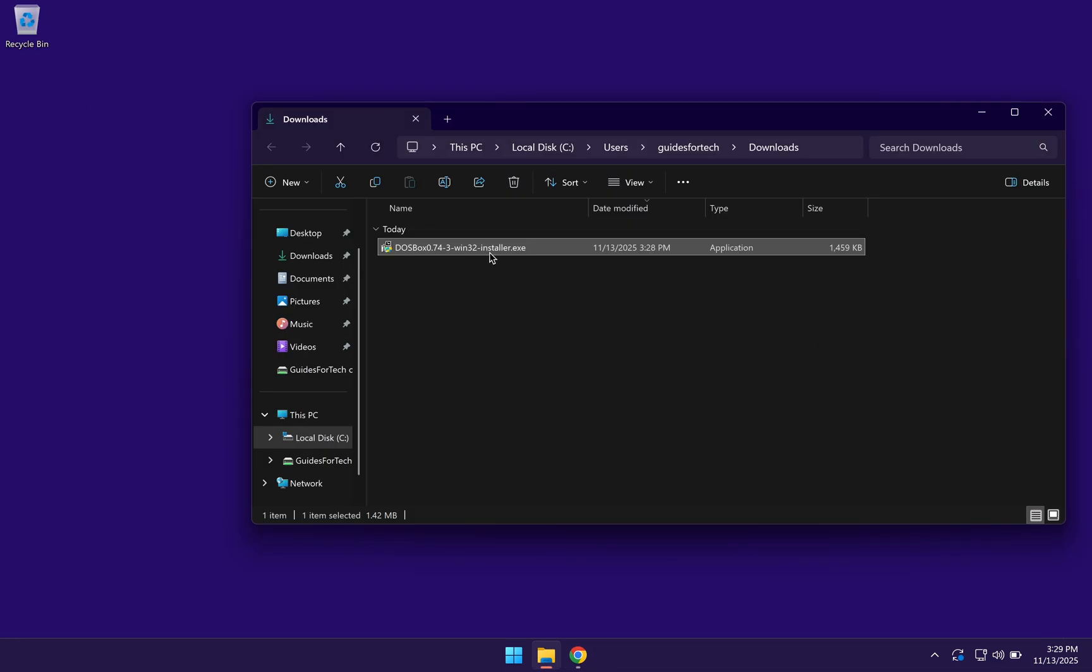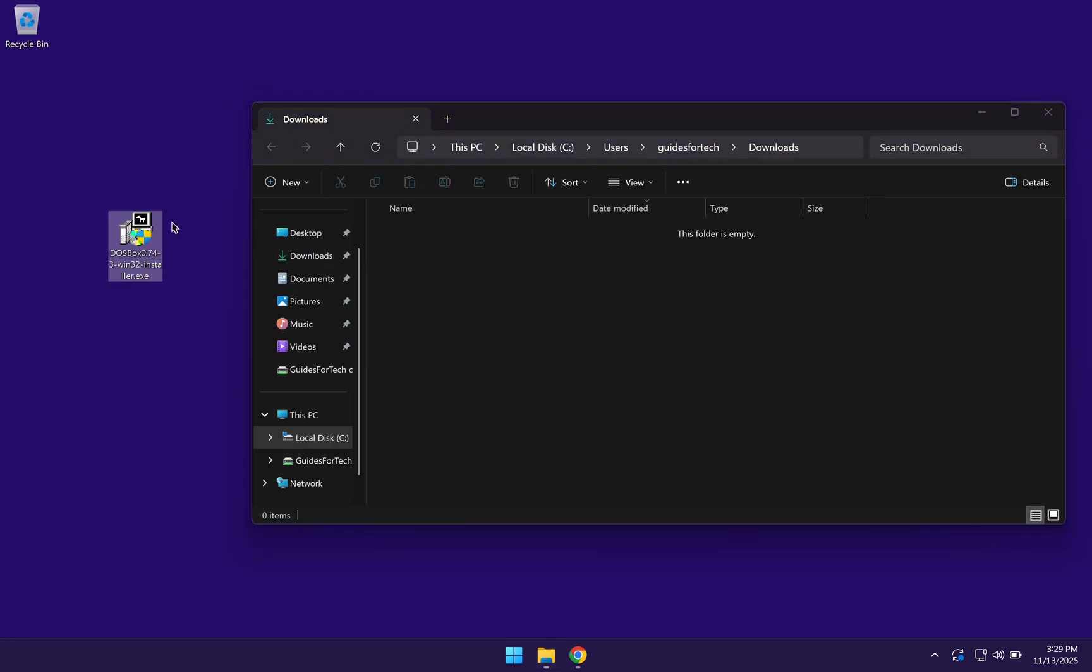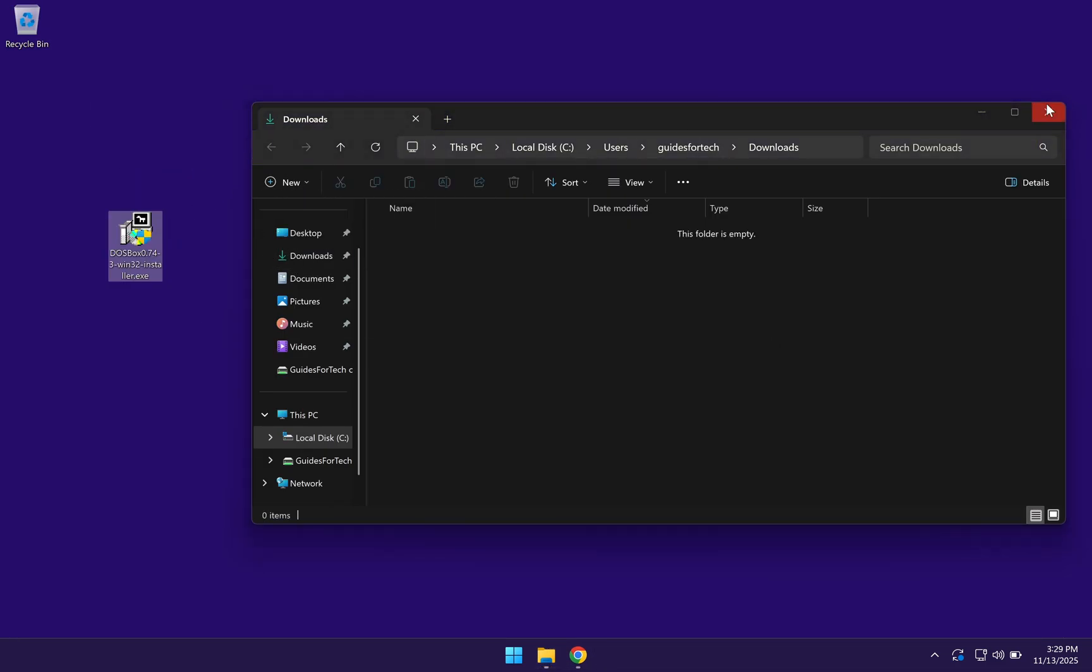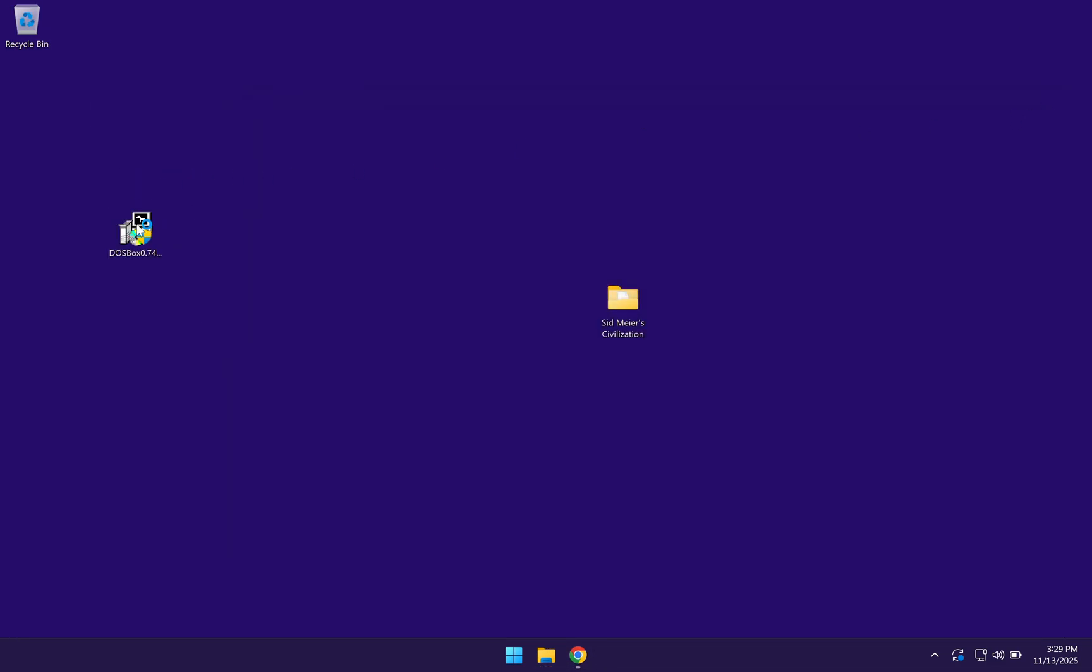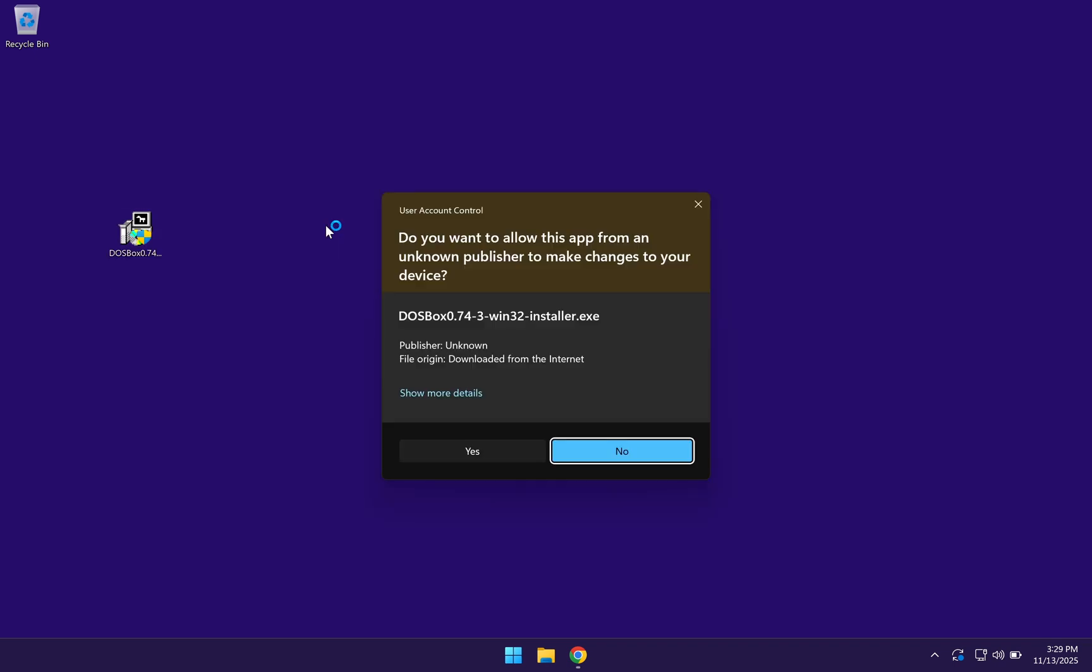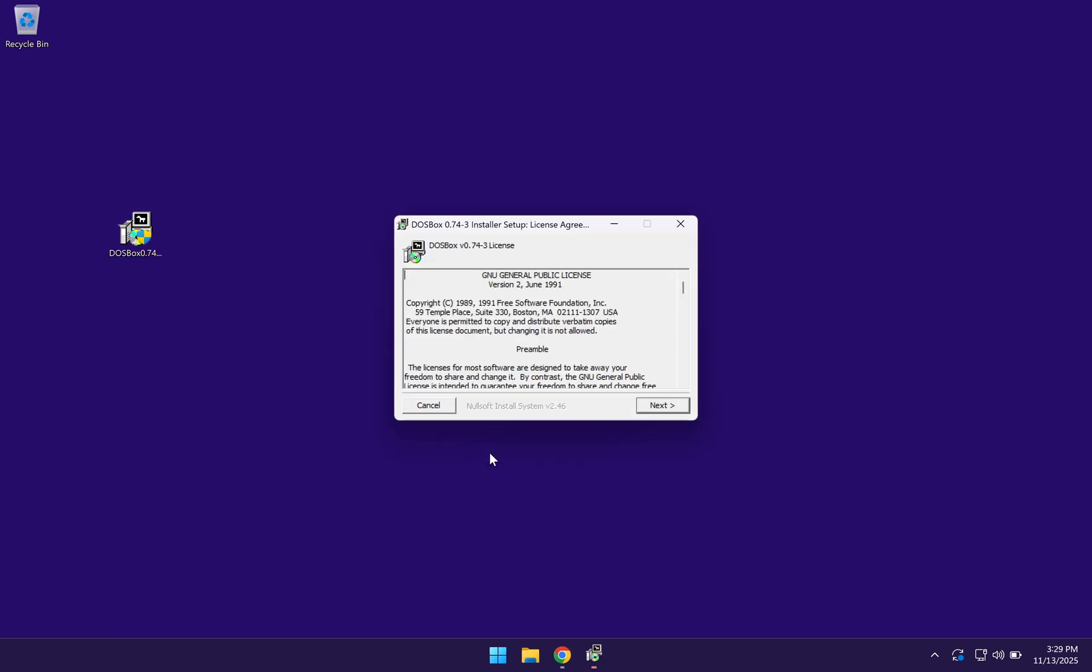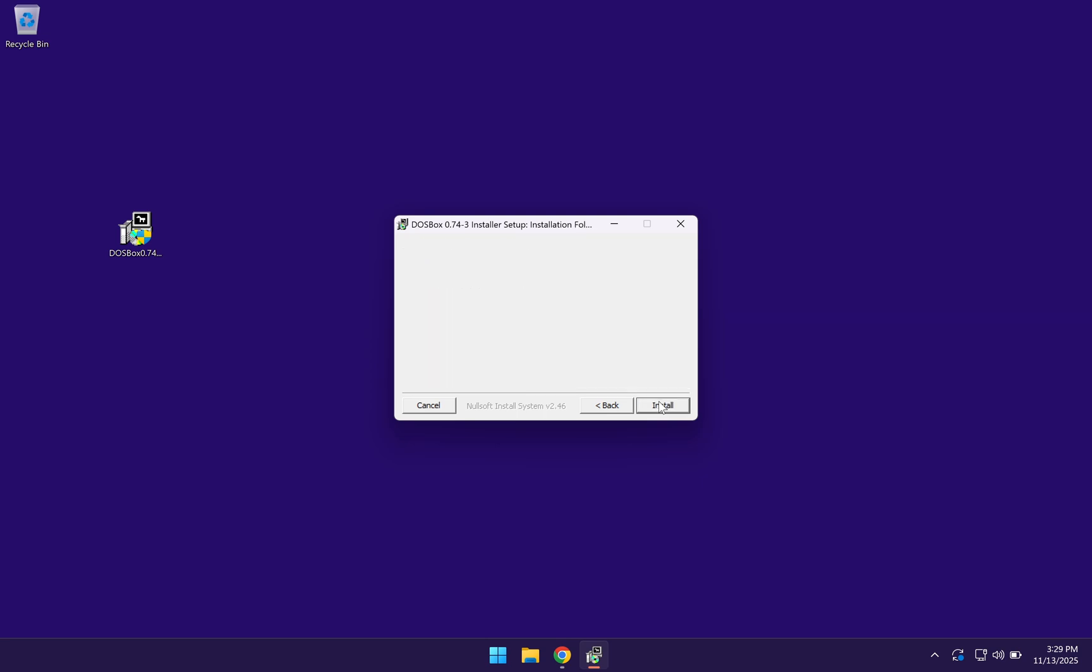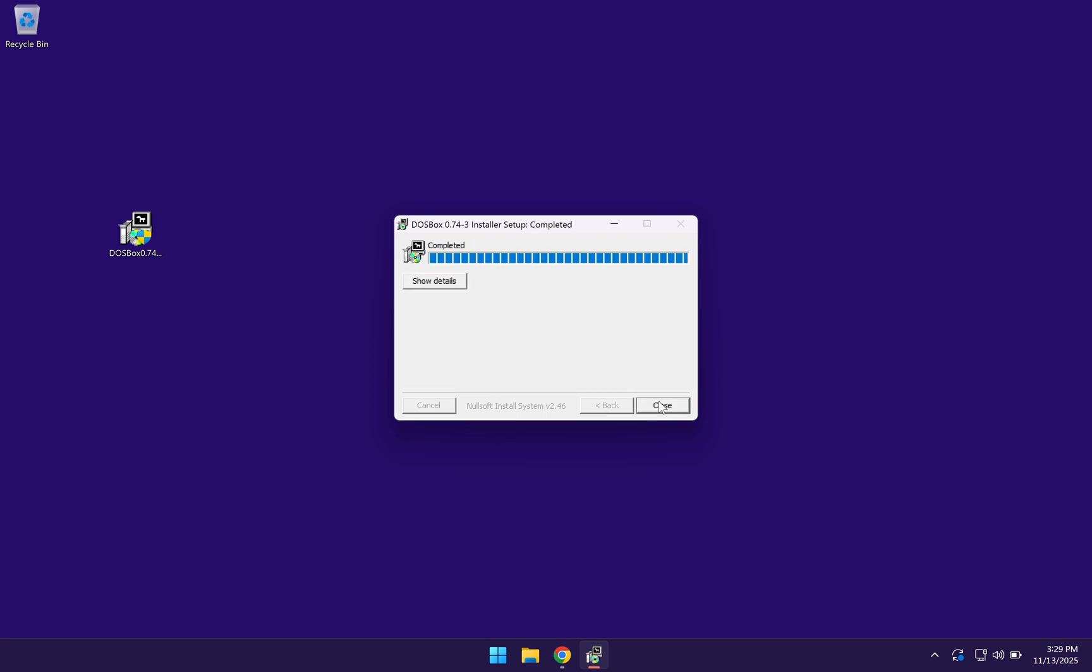Drag it onto your desktop and then double click on the setup file to launch it. Click on yes here, and then click on next. Click on next again, and then click on install.